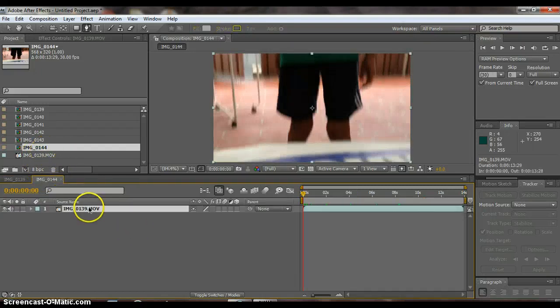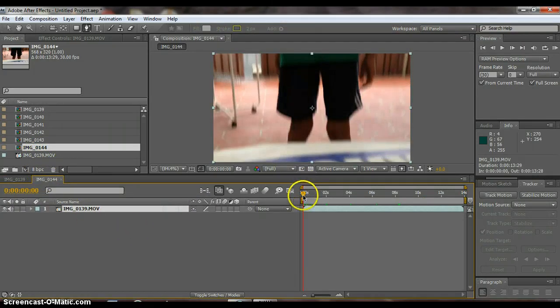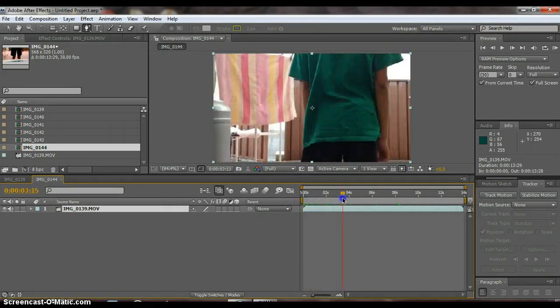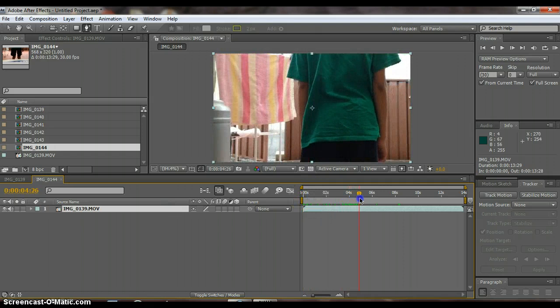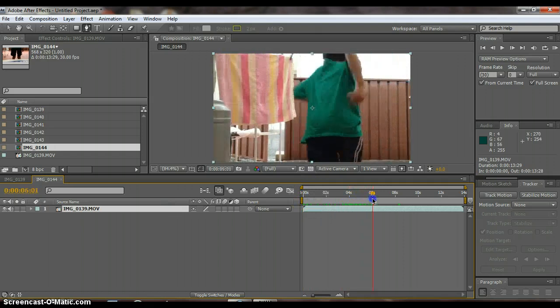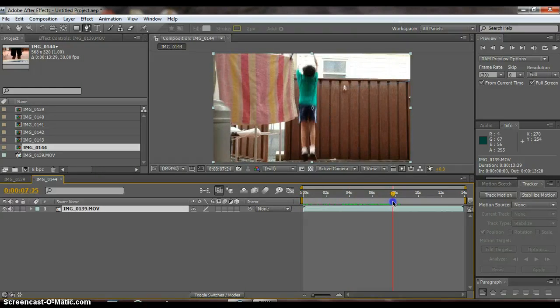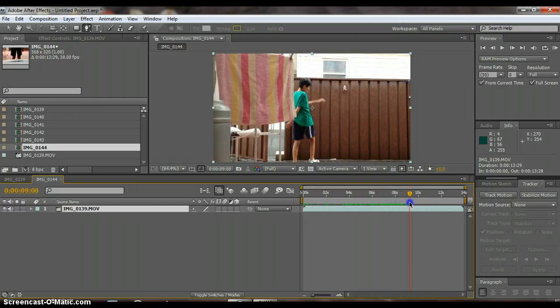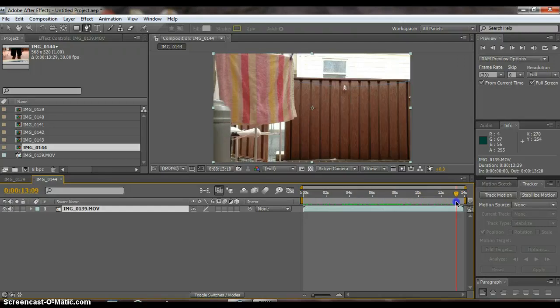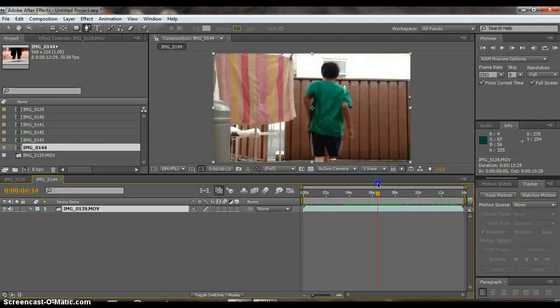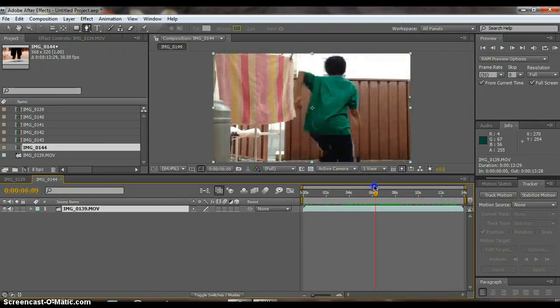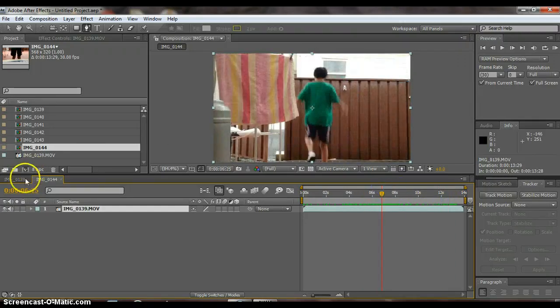So just drag your footage into the new comp. You need a shot where your actor jumps, and you need a background shot where it's just still. And you also need your camera to be steady the whole time.